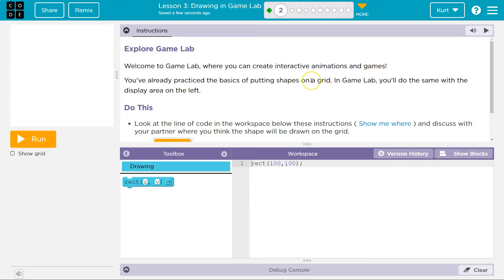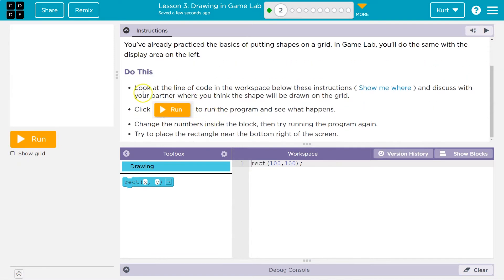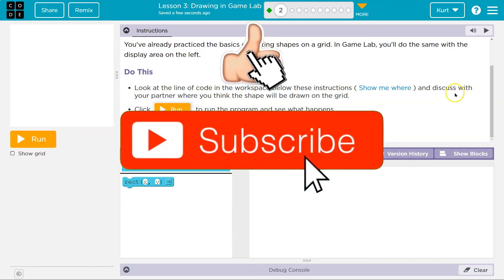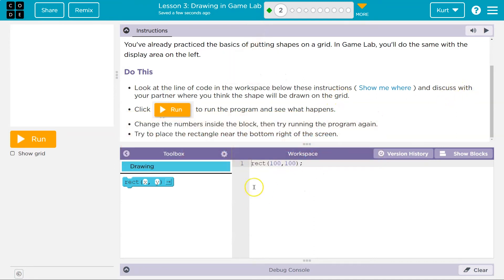You've already participated or practiced some basics on a grid. In Game Lab, you'll do the same with the display. Look at the line of code in the workspace below and discuss with your partner — I guess you're my partner. What will it do?